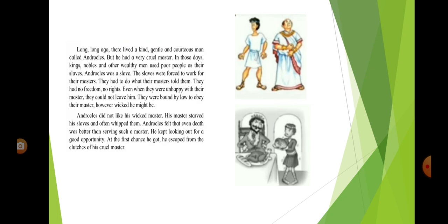Androklos did not like his wicked master. His master starved his slaves and often whipped them. Androklos felt that even death was better than serving such a master. He kept looking out for a good opportunity. At the first chance he got, he escaped from the clutches of his cruel master.